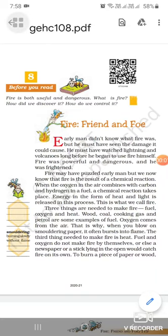Good morning students. Let's start our 8th lesson of Honeycomb: Fire, Friend and Foe. Fire, as you know, is very useful — it is a friend for us and a foe also. Foe means enemy. In this lesson, the writer has told us about the causes, usage and threats of fire. This is a non-fictional piece of writing that talks about fire.